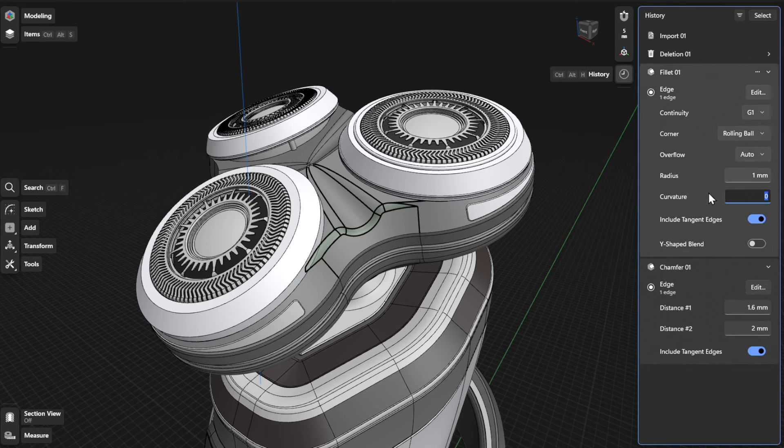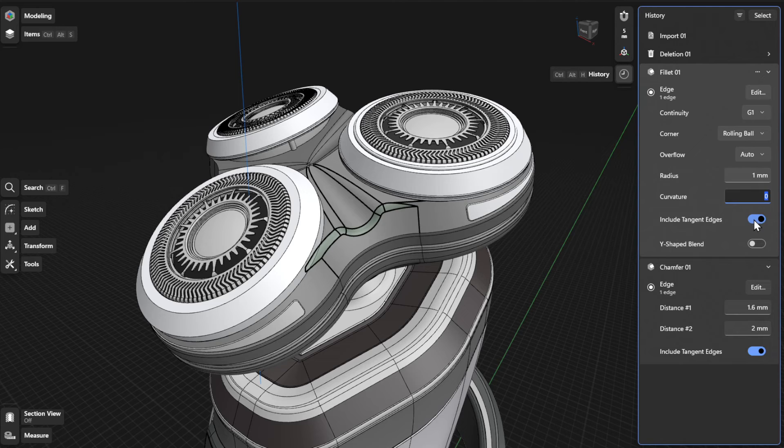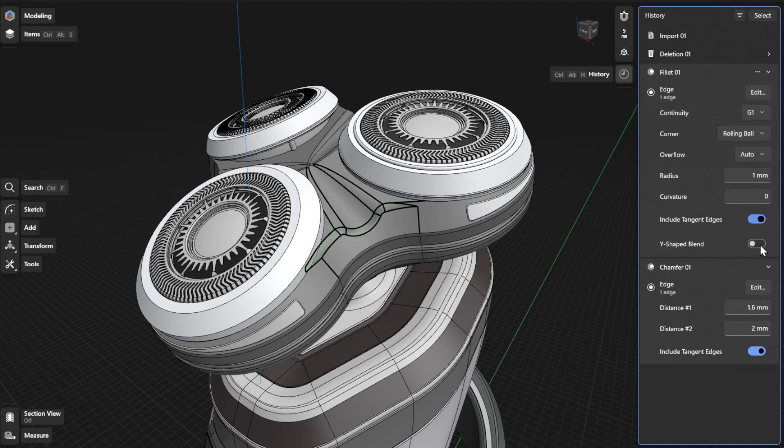To include tangent edges and a Y-shaped blend, turn on the Include Tangent Edges and Y-shaped blend settings.